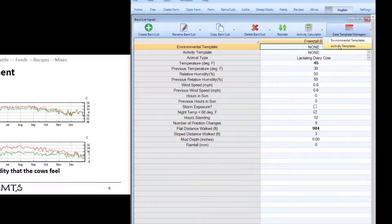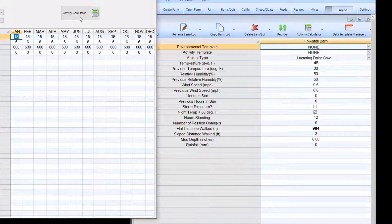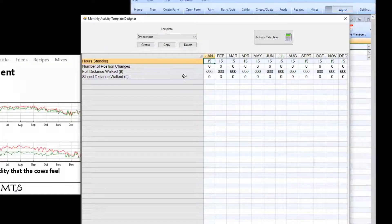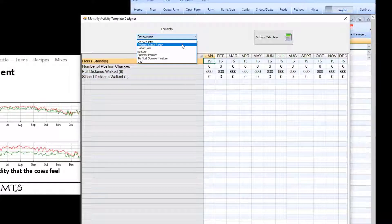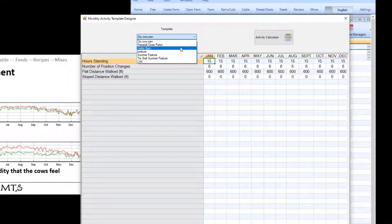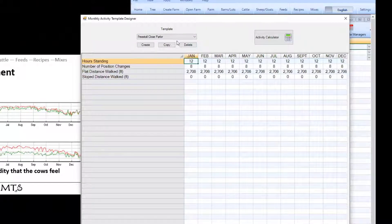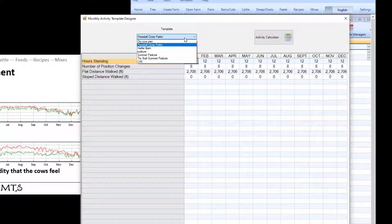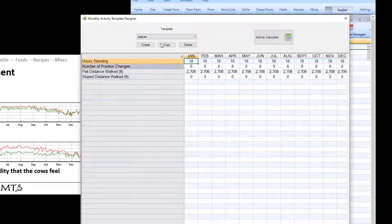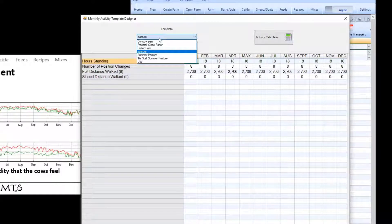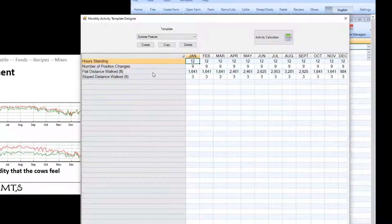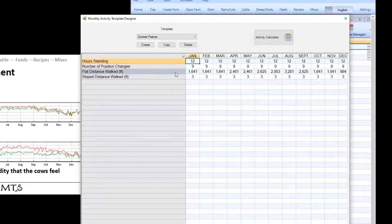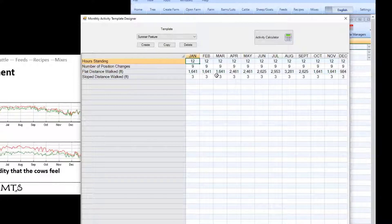The same thing can be done for activity templates. In most confinement systems we probably won't actually use an activity template because the animals generally walk the same amount depending on the time of year that it is. Now in a pasture-based system you might have a situation where they actually walk quite a bit more during the summer. So here you can see one I've built that has a flat distance walked increasing quite a bit during the summer when they're out on pasture.